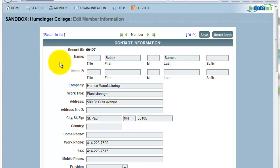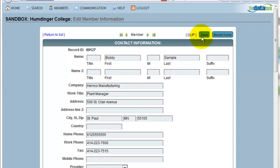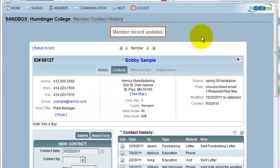I've now entered an area where I can edit any of Bobby Sample's contact information. In this case, what I wanted to do was add a home phone number. All I need to do is place my cursor into home phone, type the new phone number, and now I can save this information. Almost any time that I make a change to my databank, it will notify me of the change.